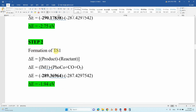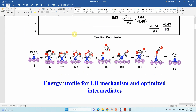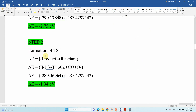The second step is formation of TS1. Here also you use the same starting energy — the reactant energy must always be the same. From the initial structure you calculate: initial structure to IM1, initial structure to TS1, initial structure to IM2, initial structure to TS2, and likewise initial structure to final structure. That is the correct way to calculate binding energy.